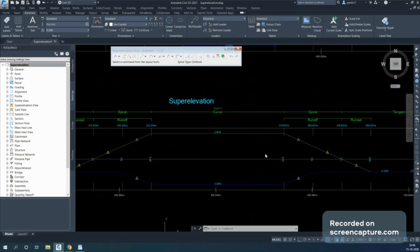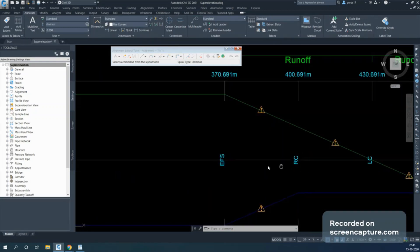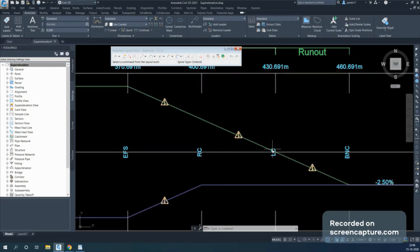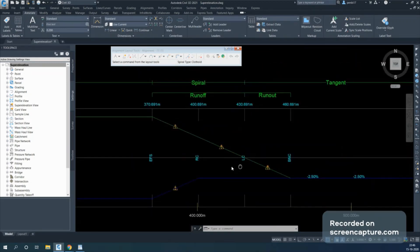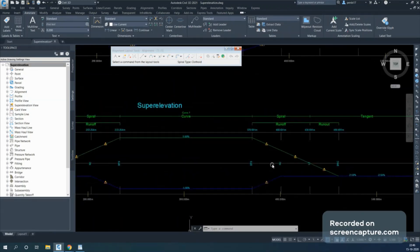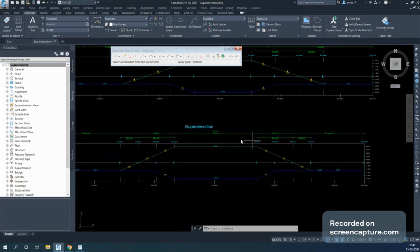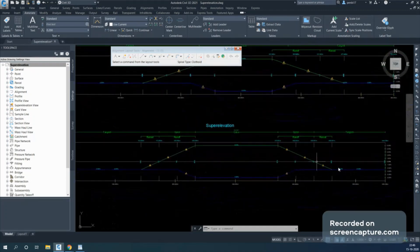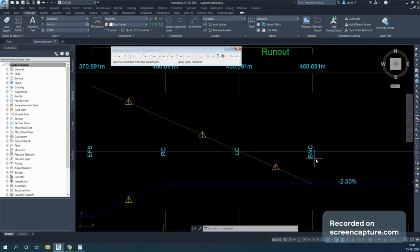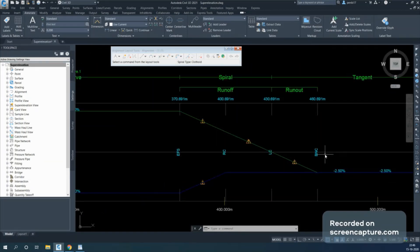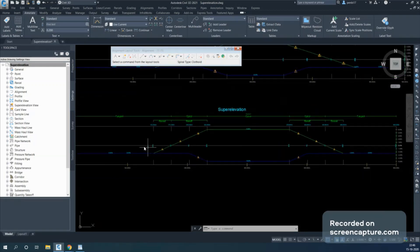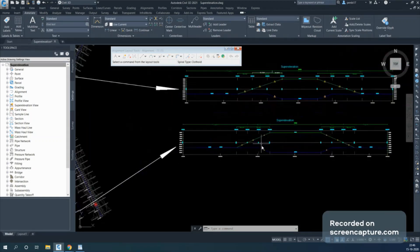After EFS, the process reverses: there is a Reverse Crown, then only one side rotates, then a Level Crown where cross-fall is zero again, and finally the Beginning of Normal Crown where the outside edge rotates back. If you are also calculating for shoulders, there will be additional point codes — BNS (Beginning of Normal Shoulder) and ENS (End of Normal Shoulder).